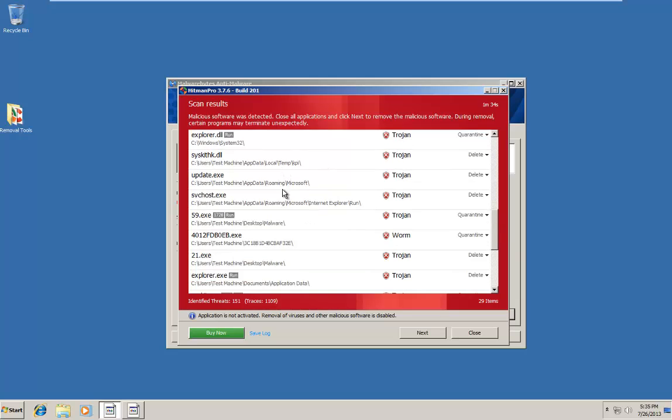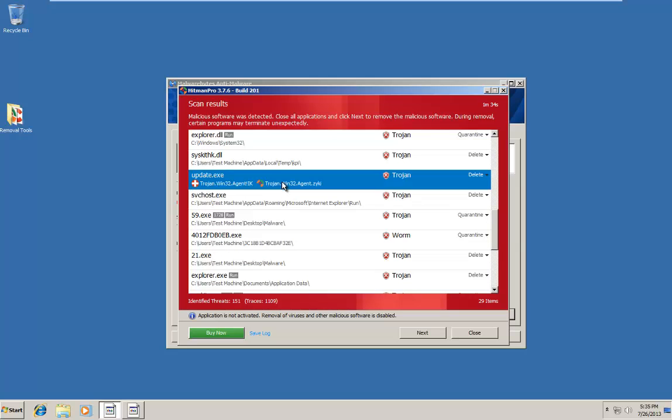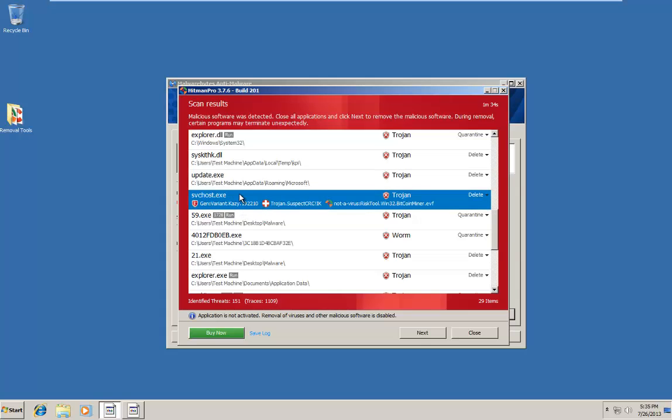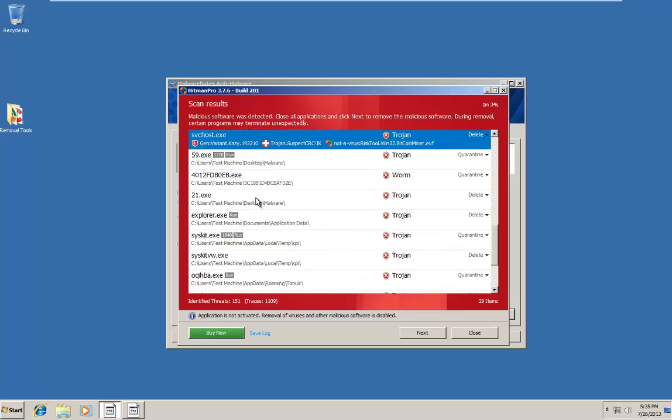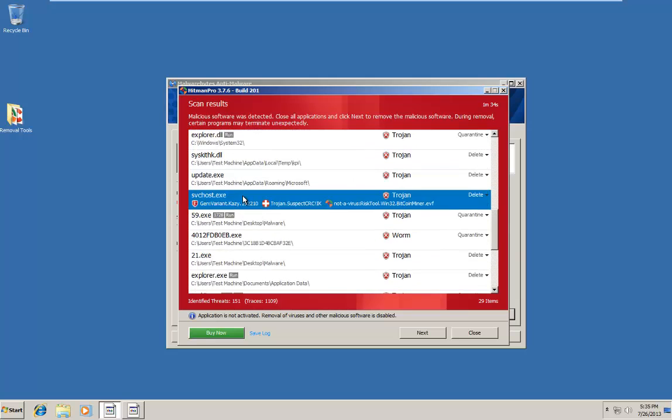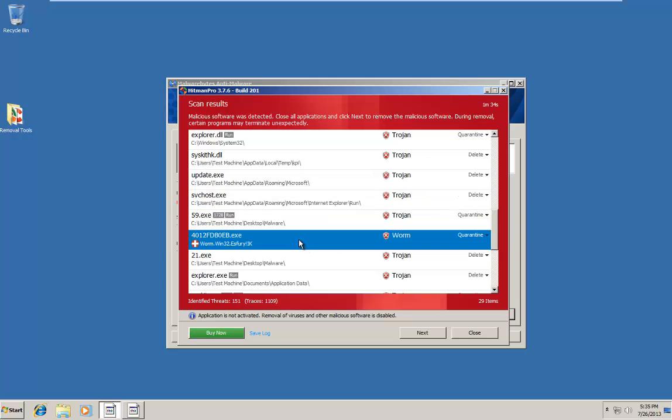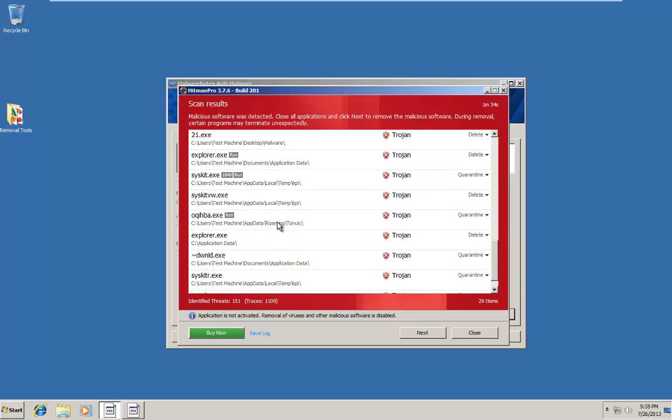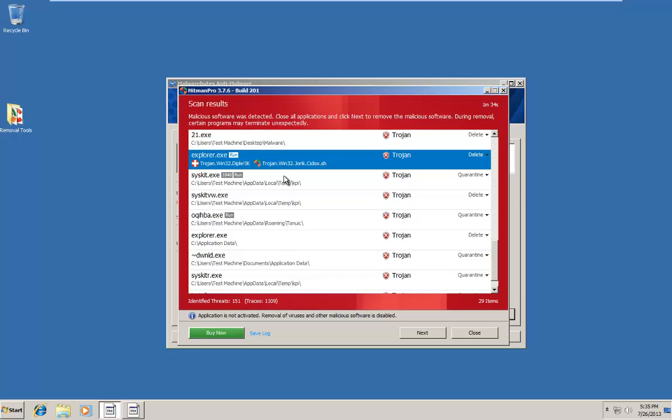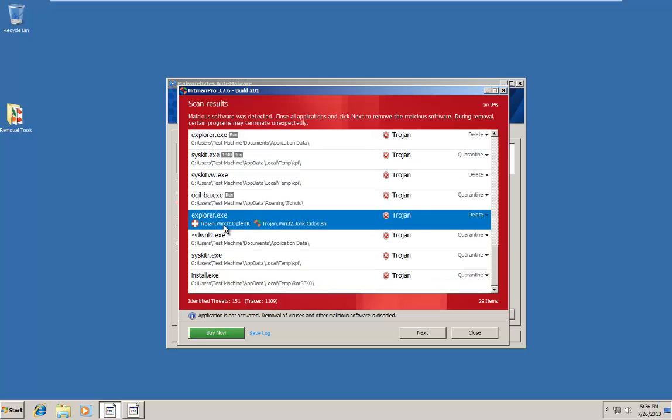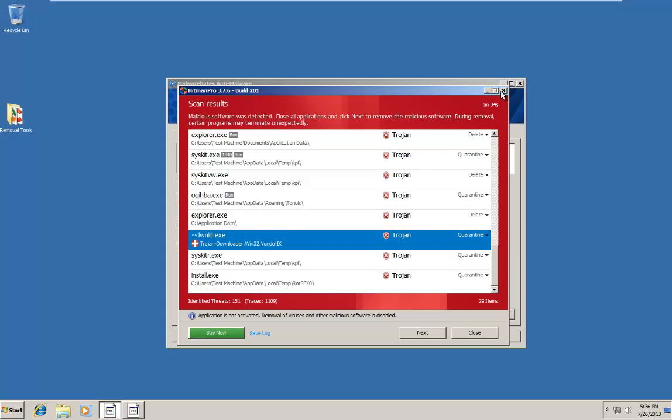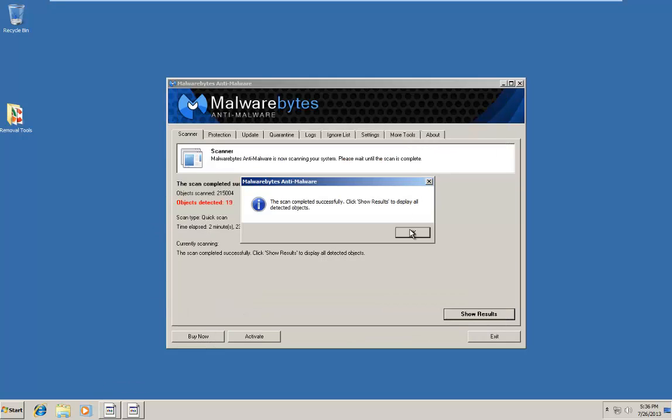It also appears Explorer.dll. That's in temp. This one is not a temp file. Detected by Ikarus along with Hitman Pro I guess. SVC host has been infected. That's probably just a fake SVC host if I had to guess. I don't know why it's detecting anything on the desktop because I removed everything that was on the desktop. It appears we also have a worm. It appears we have something in application data. Another one in application data. All of which appear to be detected by Ikarus. And we have another one in application data.